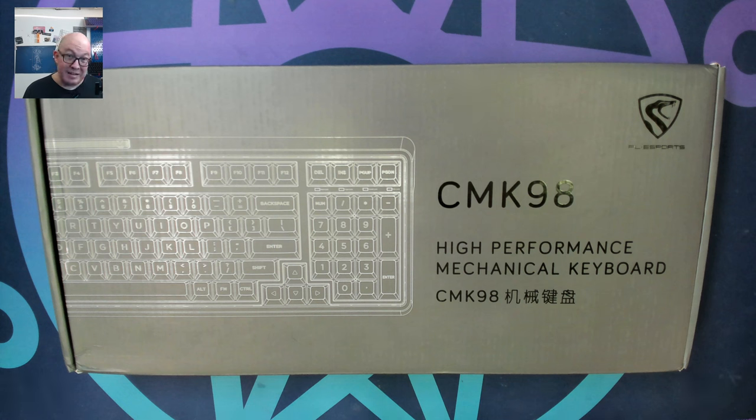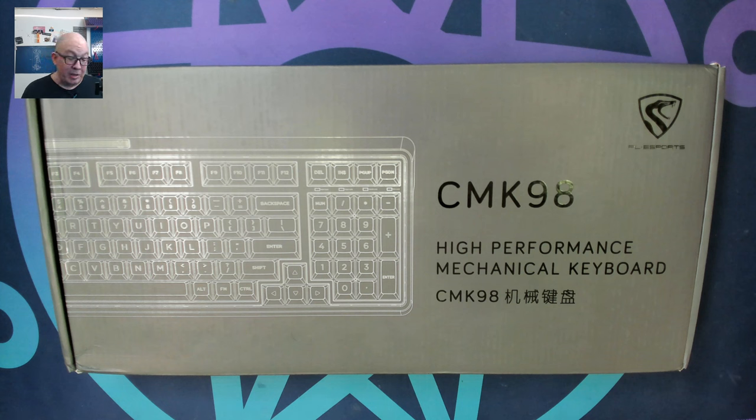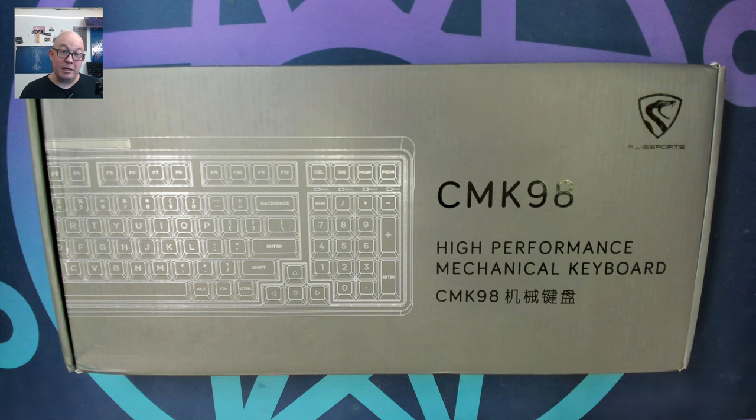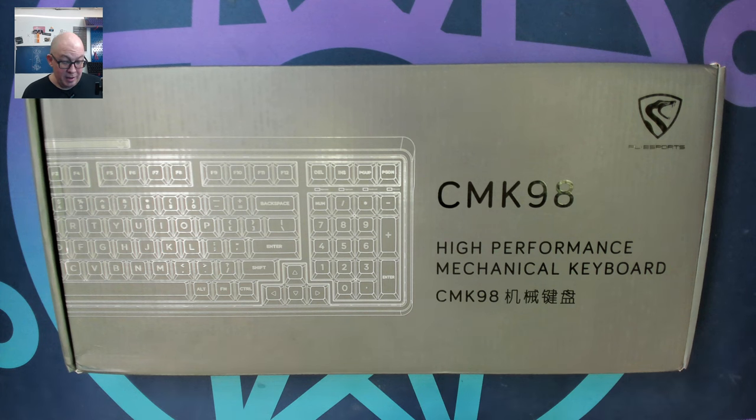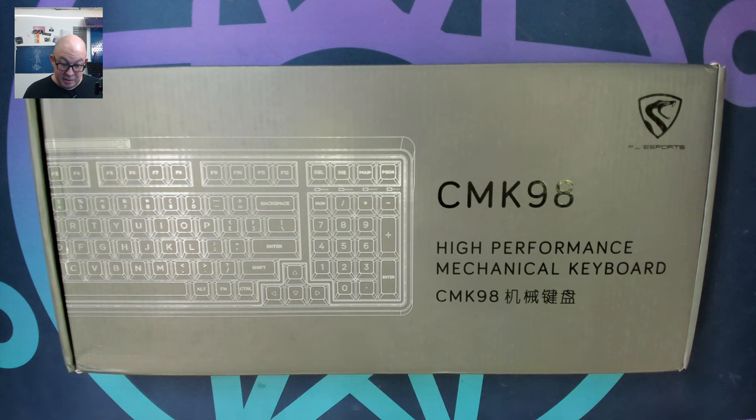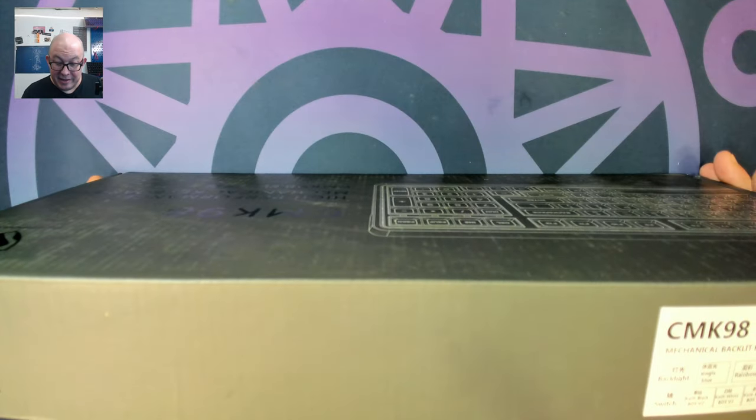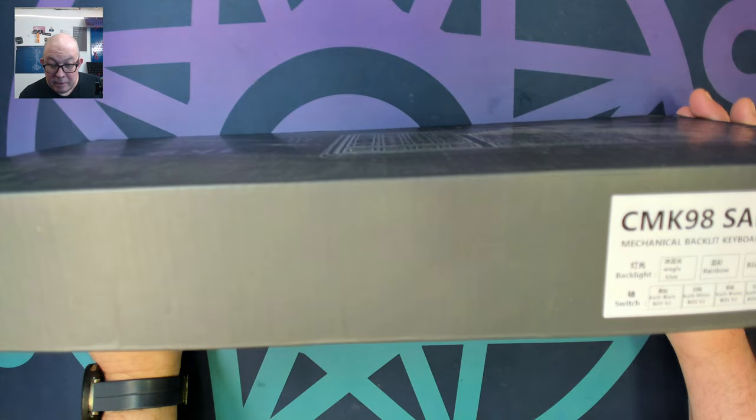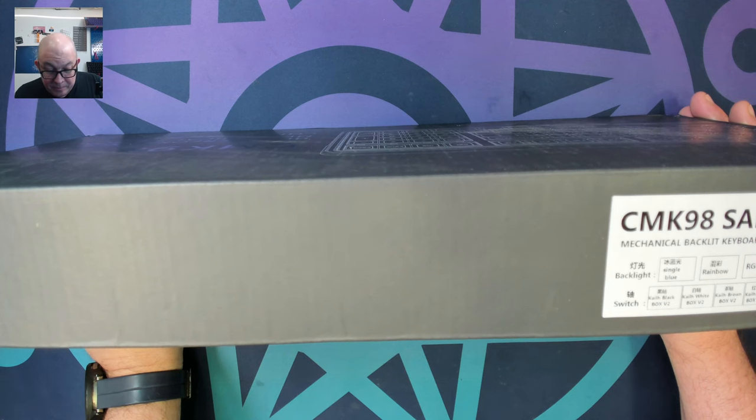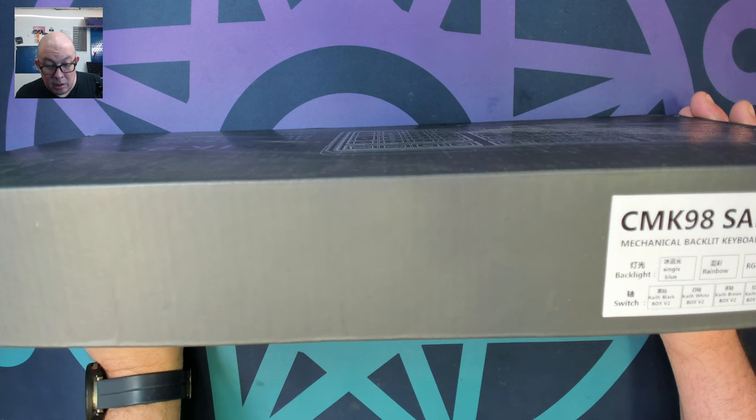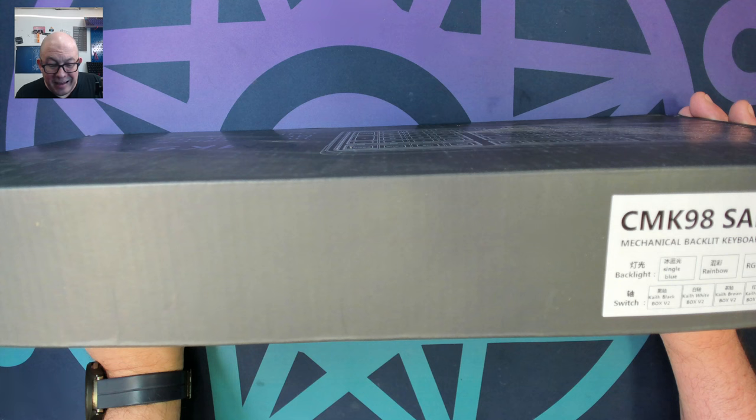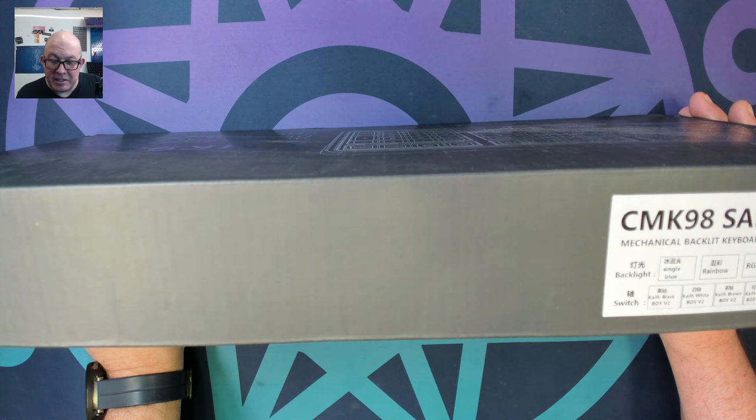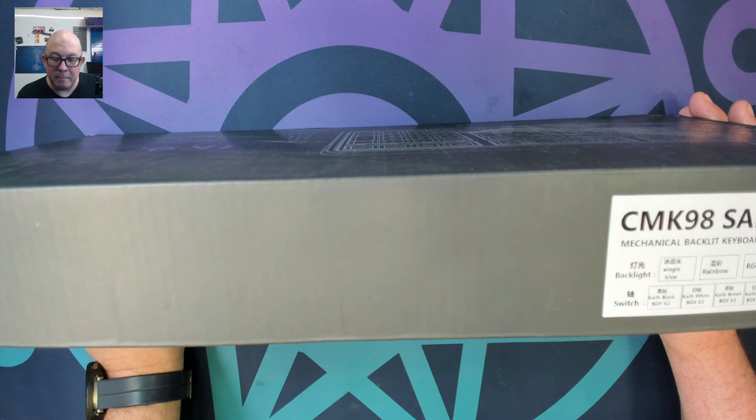This one right here is the CMK 98 and it was sent out to me by What Geek for me to provide my honest review. There's no payment, no exchange of funds, they just send me a keyboard as a sample review. This appears to be RGB not rainbow colored backlight and it does come with Kailh Red Box V2.